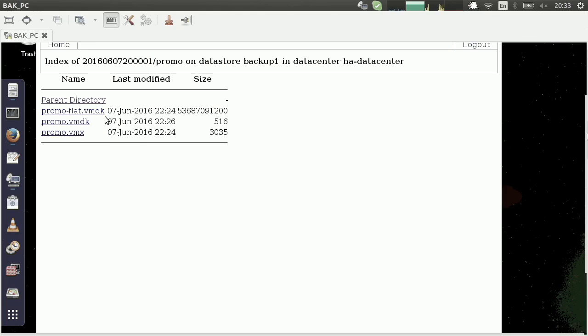And you can see the big one, of course, is the VMDK flat file, which is going to be all of the data.